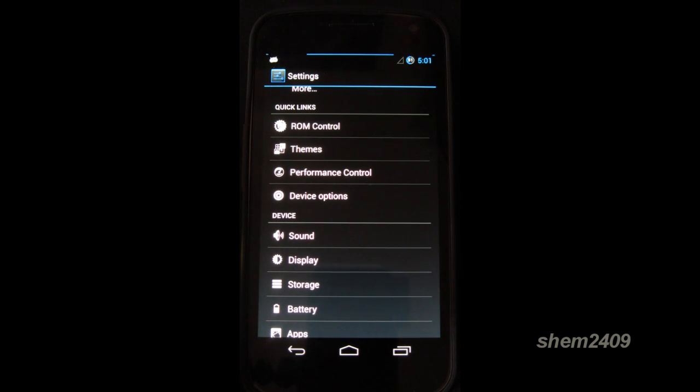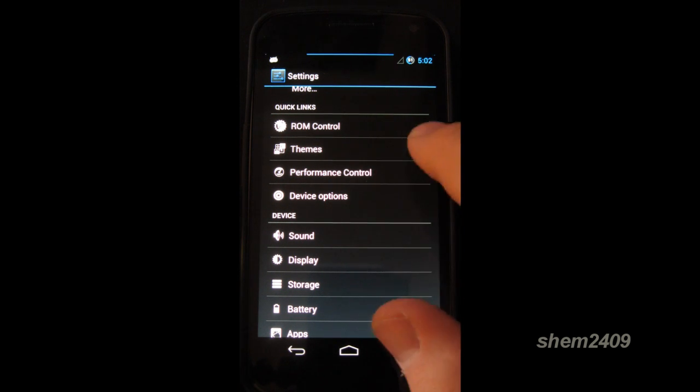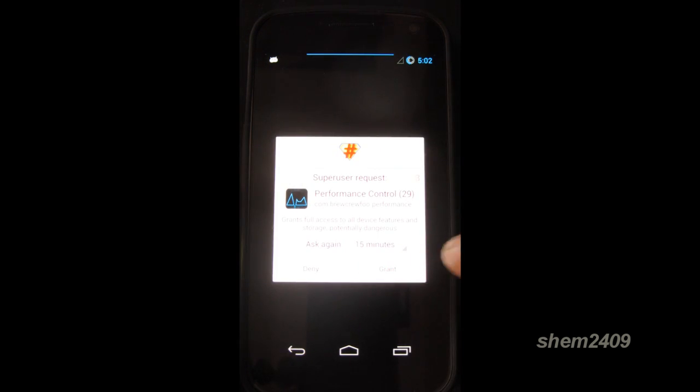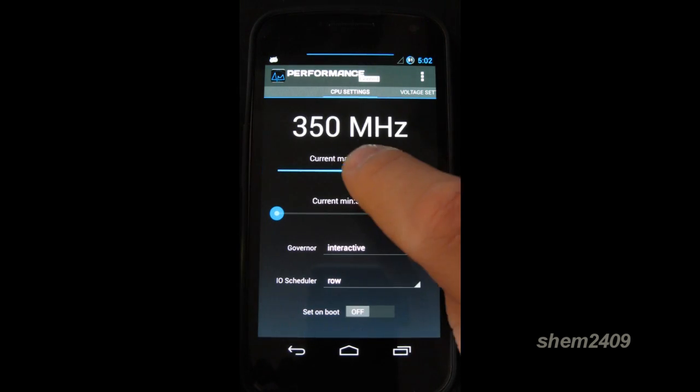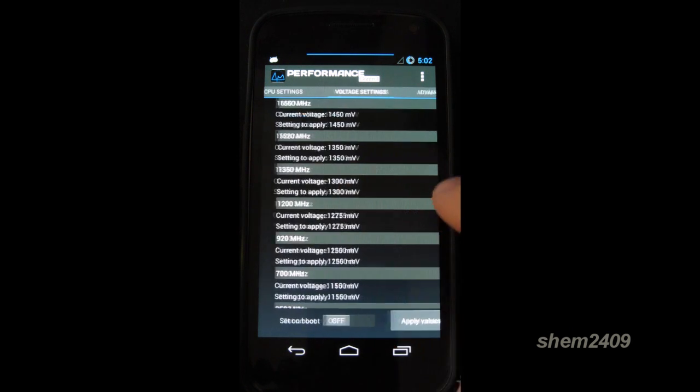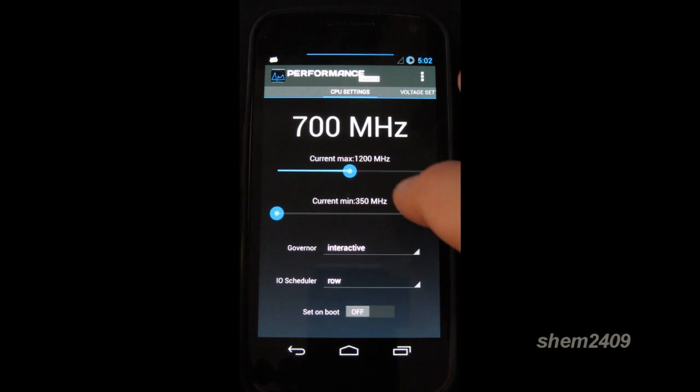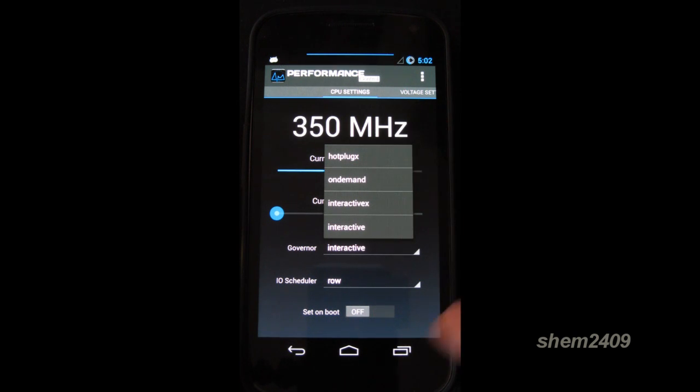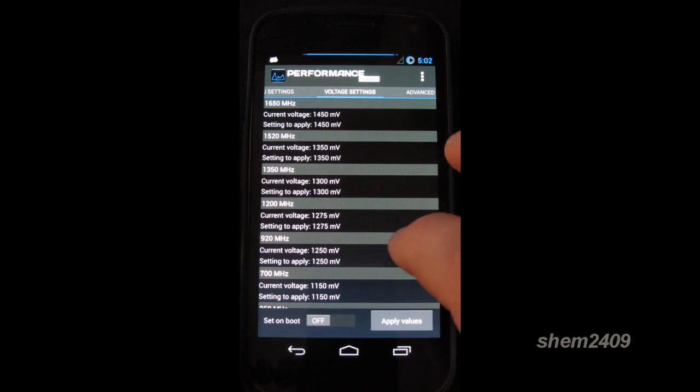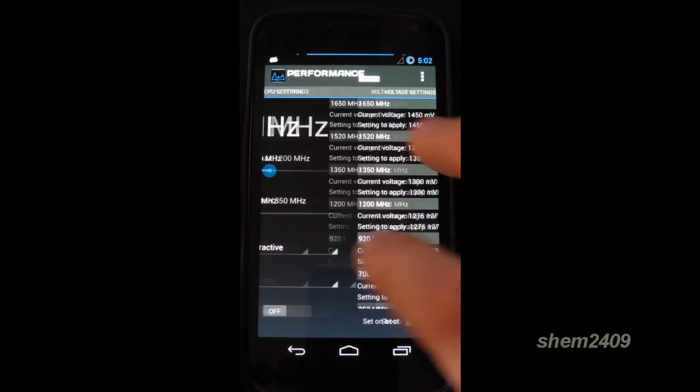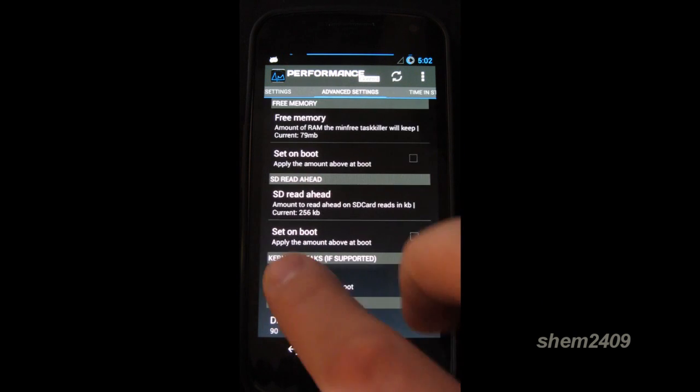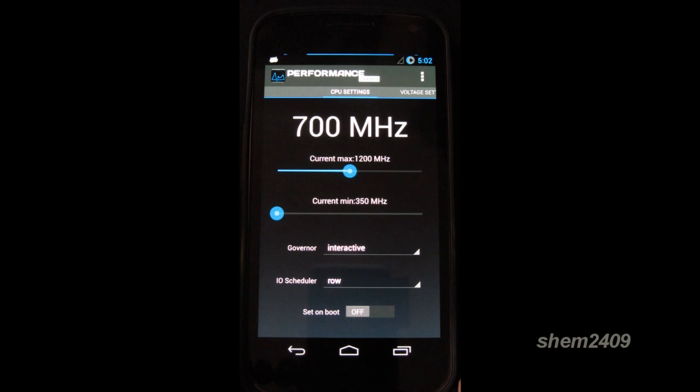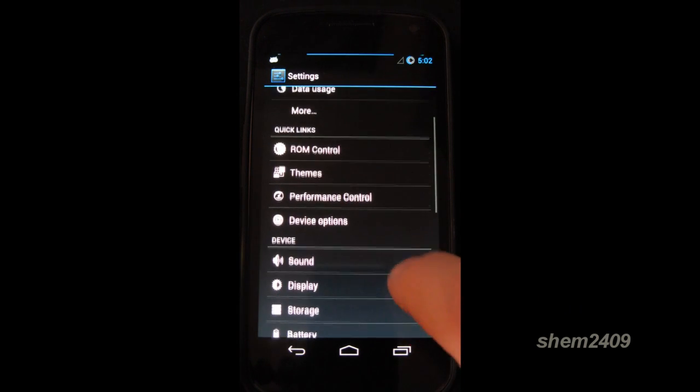Then you have performance control. And you run the super user rights. And in here you actually have an option of overclocking your phone. So be careful with this. So you can change how you want your clock and all the voltage settings and the governor and IO scheduler however you want. But make sure you know what you're doing before you start messing with this. Because that could destroy your device. You could fry your motherboard.